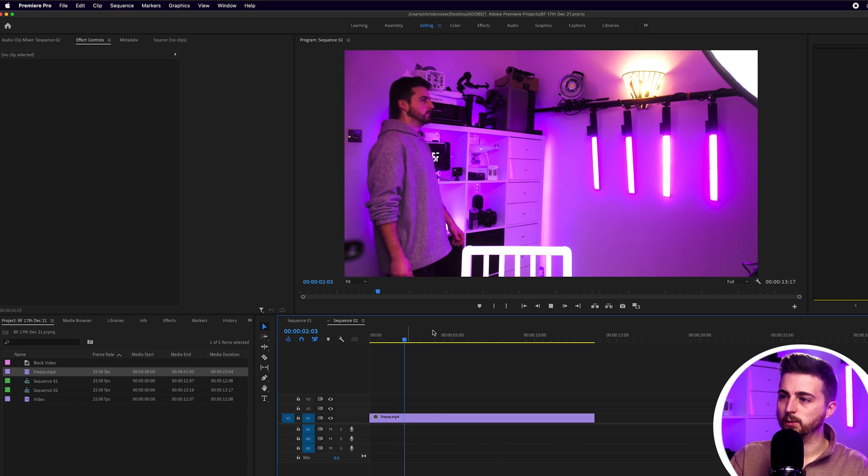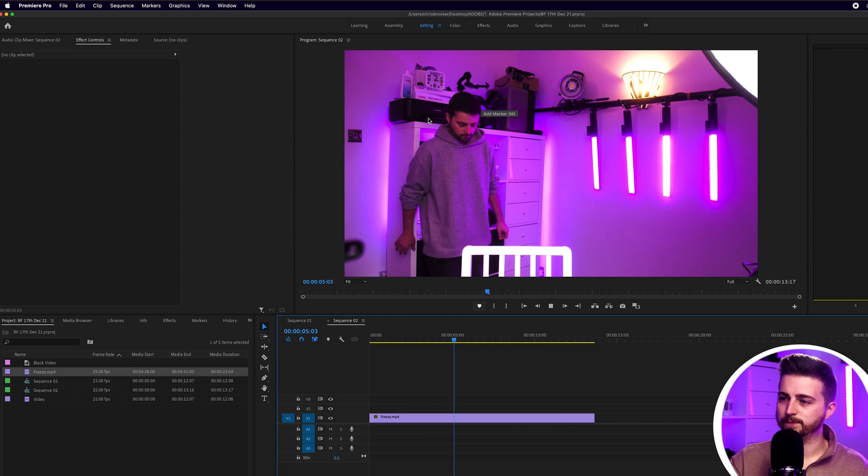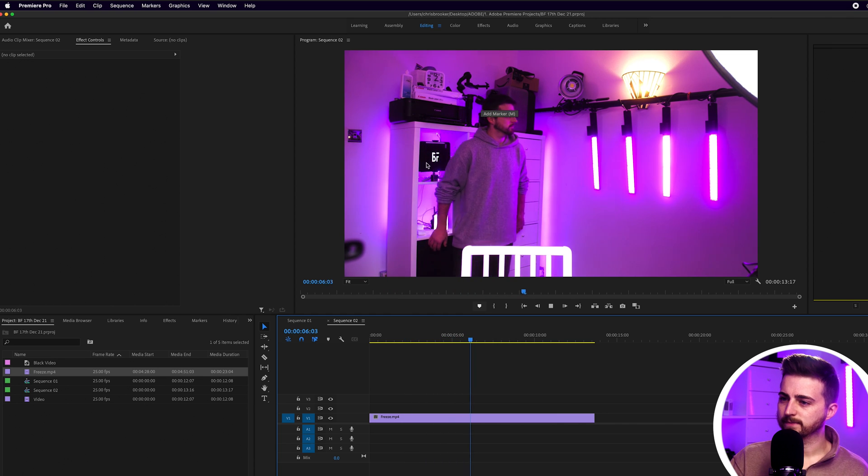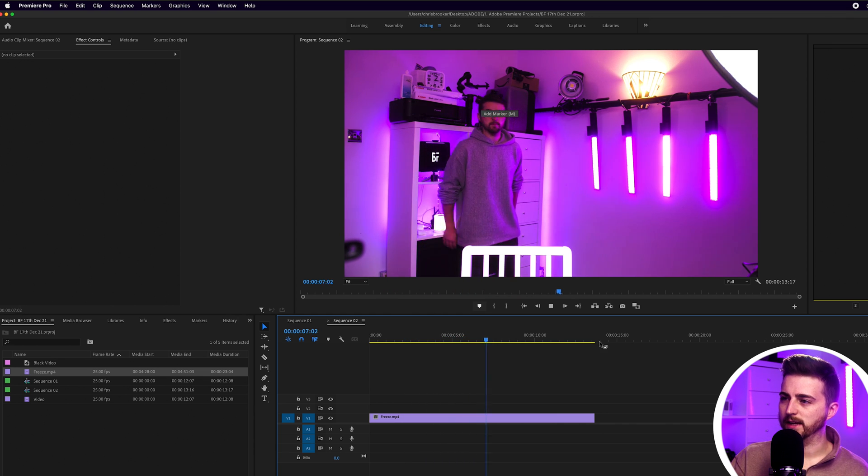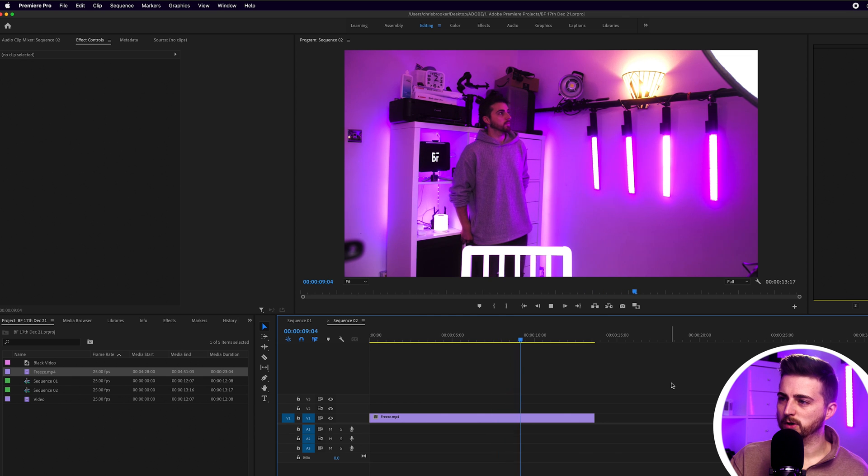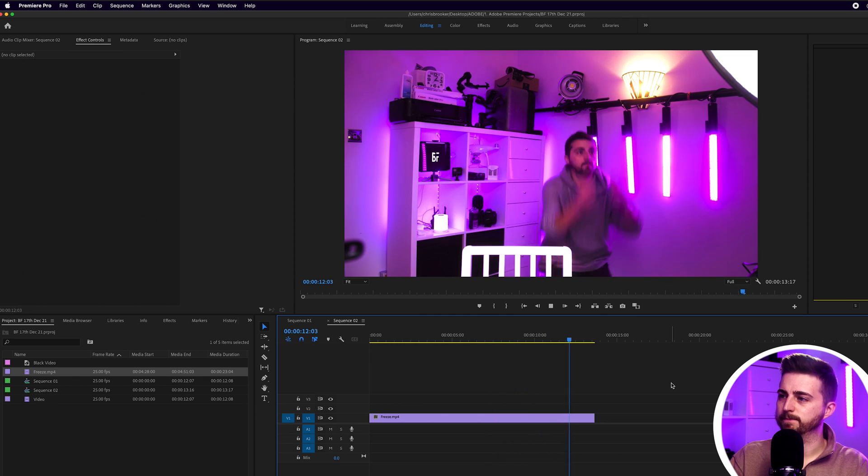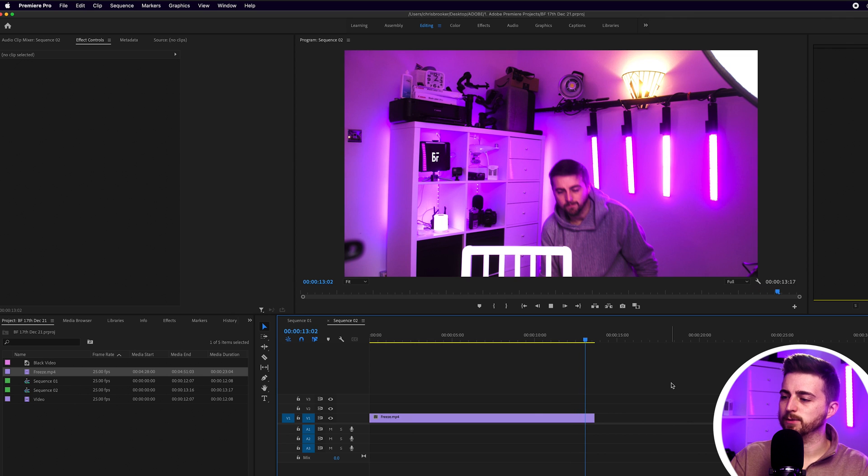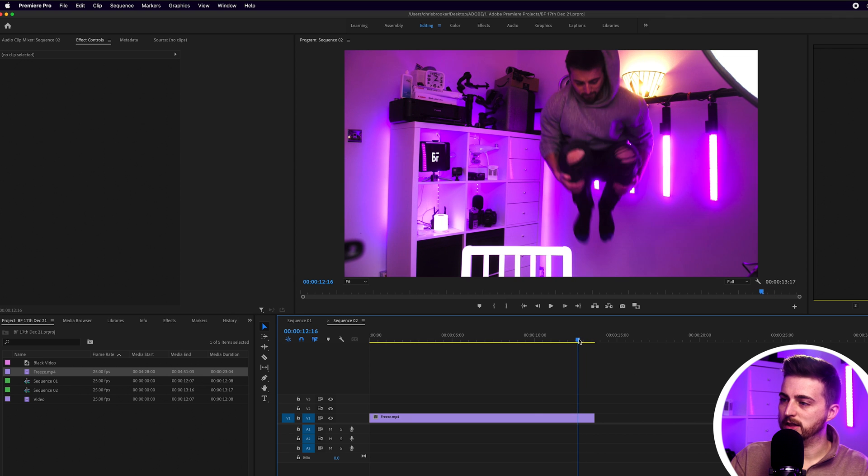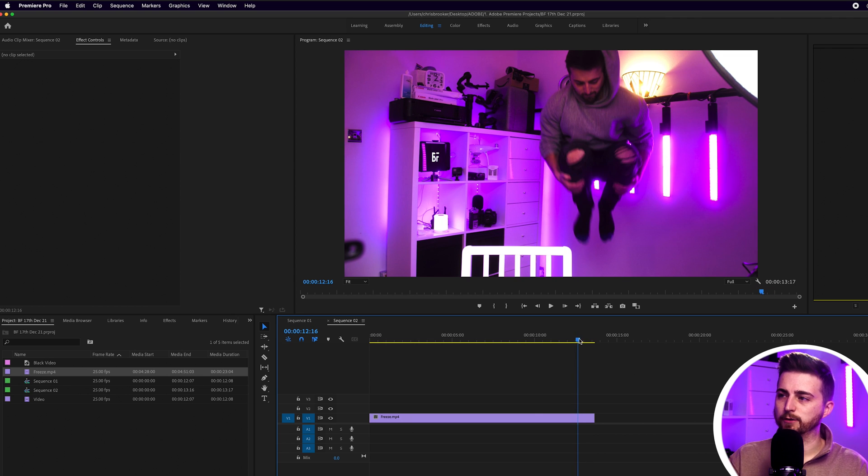So I walk in, I spot myself, I'm a little bit unsure. And then three, two, one, I jump up. And that is where we're going to do the freeze. So this point in time is where we're going to do the freeze.